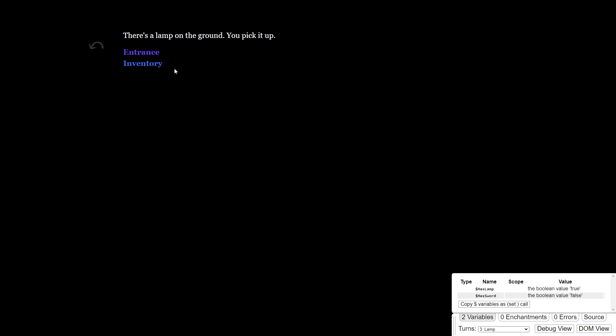They can go to pick up the lamp. And when they do, the variable $hasLamp gets set to true, and you can check this inventory to see that you are holding the lamp.